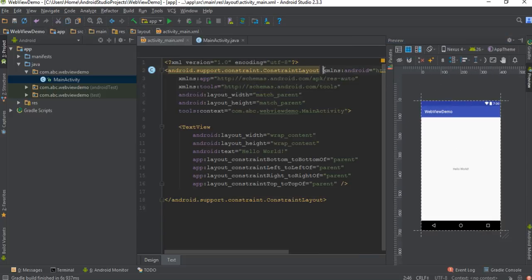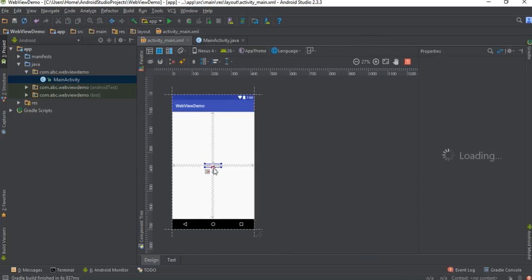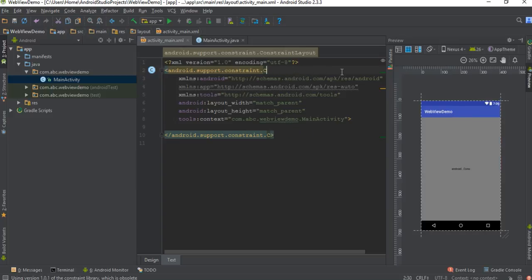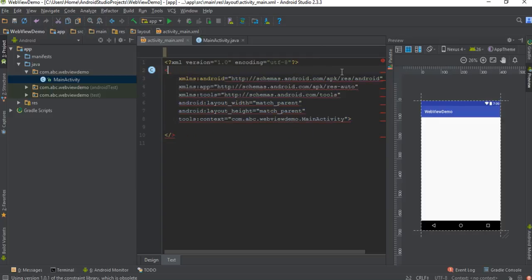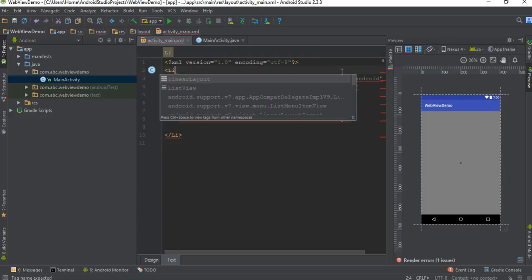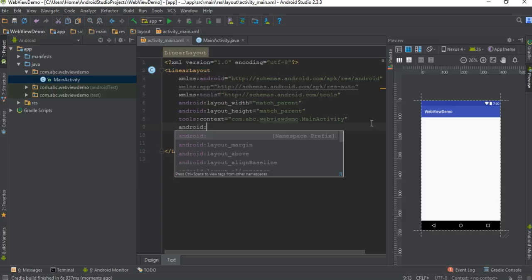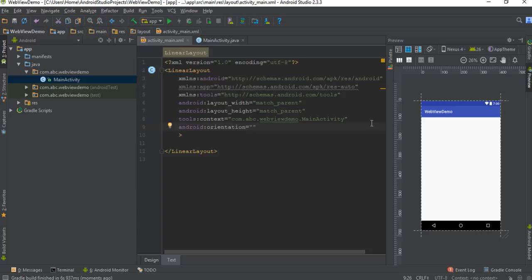This TextView is no longer needed. The root element is a ConstrainedLayout, so first I'm going to change the root element into a LinearLayout. Of course we have to specify orientation for the LinearLayout — here I specify the orientation as vertical.